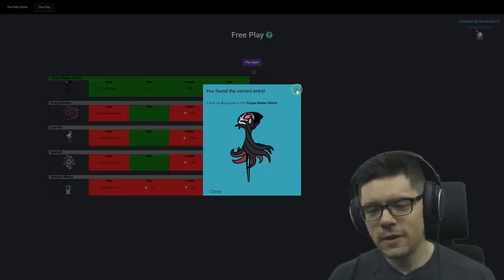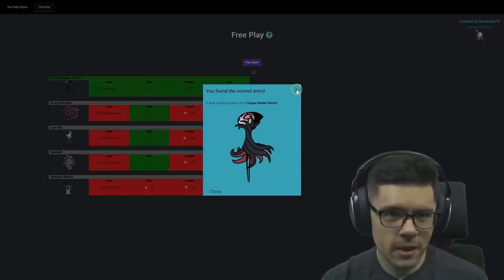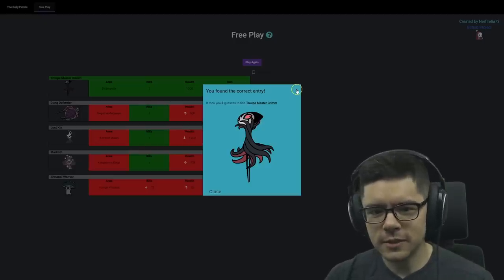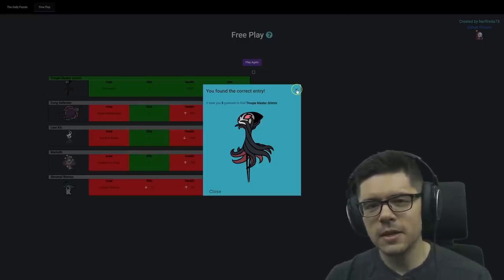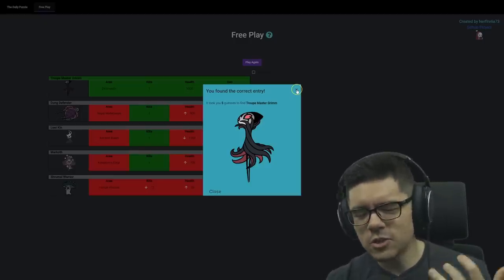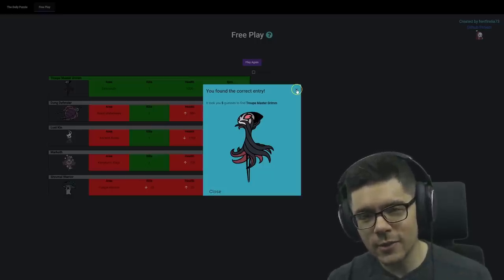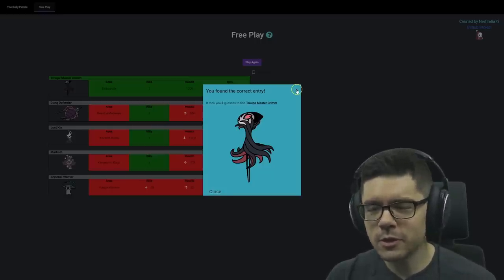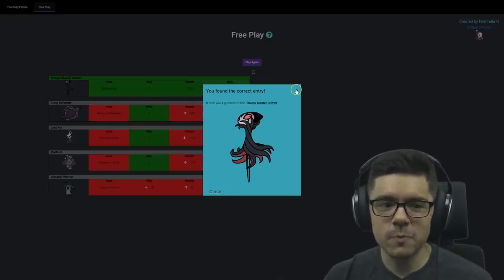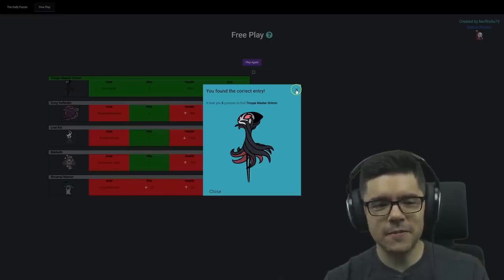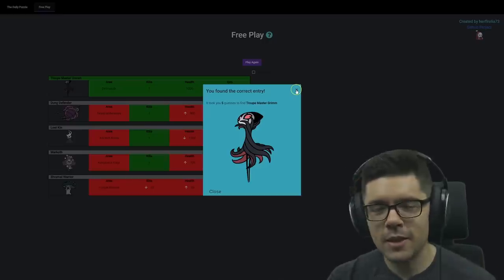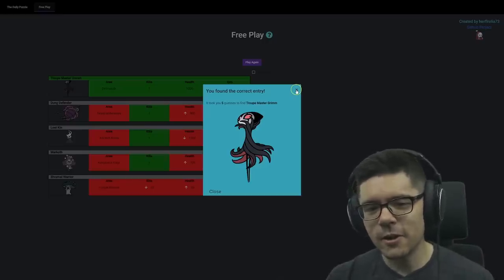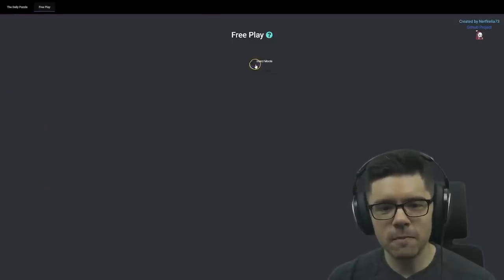Five guesses for a boss enemy is not too shabby. Definitely, if you have a smaller enemy, you usually take a few less guesses to get them, but with a boss enemy, it's a lot tougher to narrow them down because they pretty much all require one kill to complete the journal entry, and most of them also drop zero geo. So you're basically just guessing based off the area and the HP, and you have to get pretty lucky to get the area. So let's play another game.